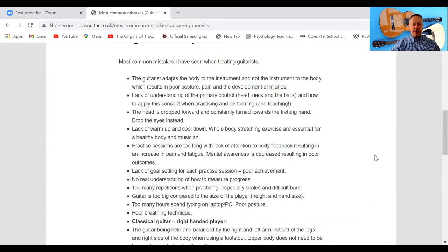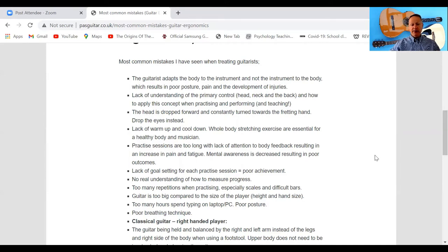Lack of goal setting for each practice session equals poor achievement. Before you start practicing, ask yourself what it is you actually want to learn today — what's your goal? Then check in with yourself and make sure you've achieved that goal. After your practice session, reflect and ask: what did I do well? What didn't I do so well? And what could I do better?